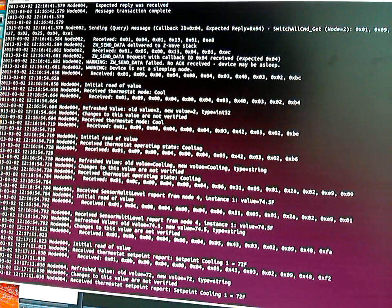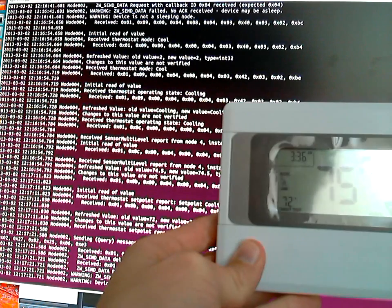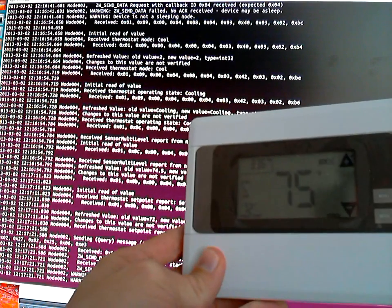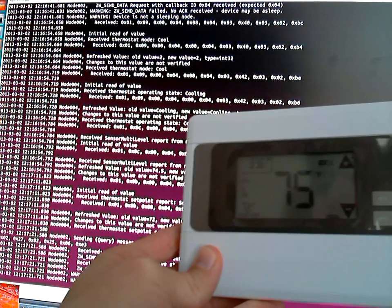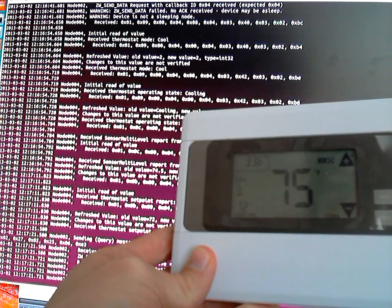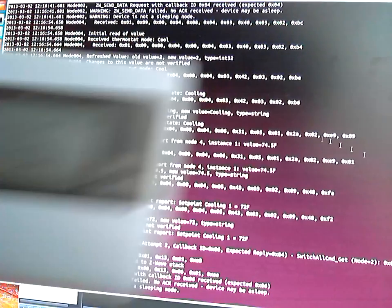So it seems like the two are talking together pretty smoothly. Not a lot of effort. This is just out-of-the-box OpenZWave example. So thanks for watching.